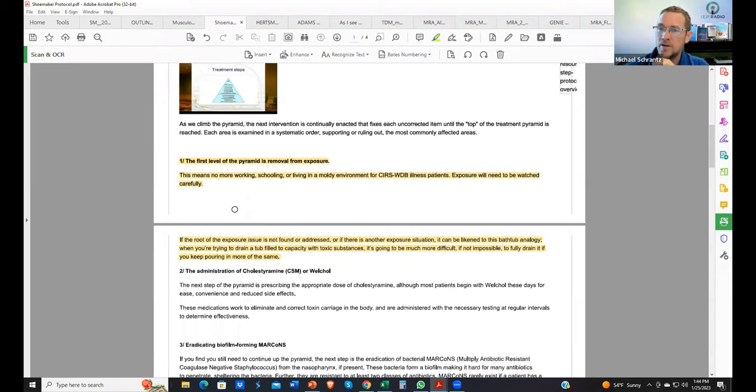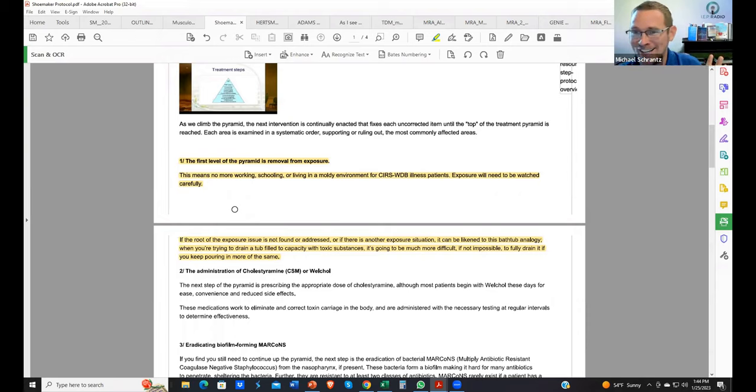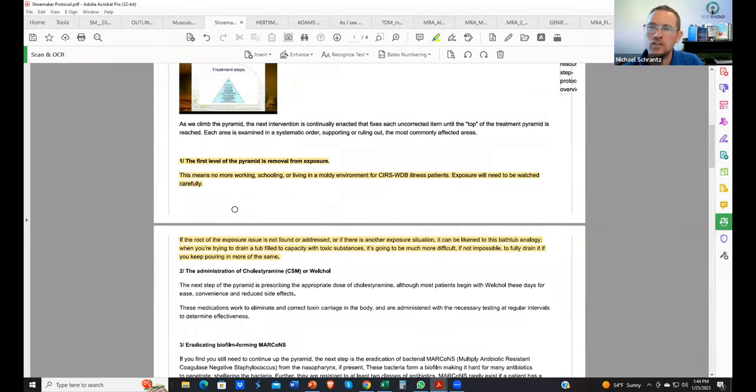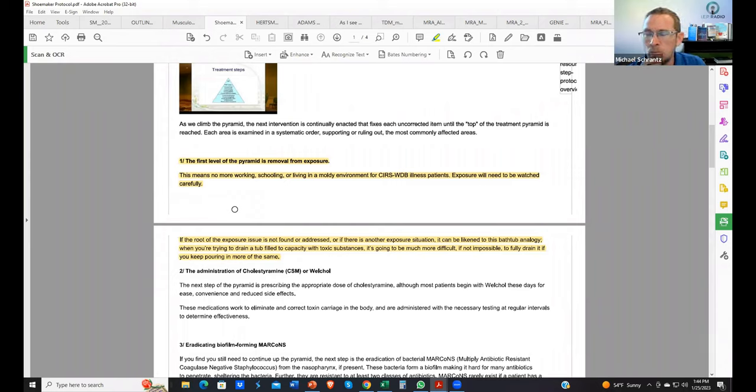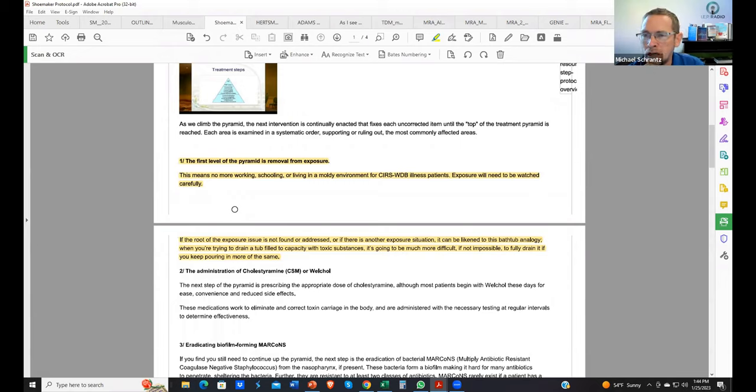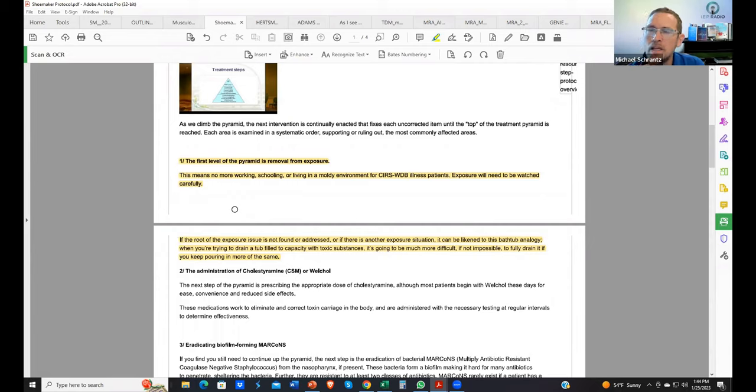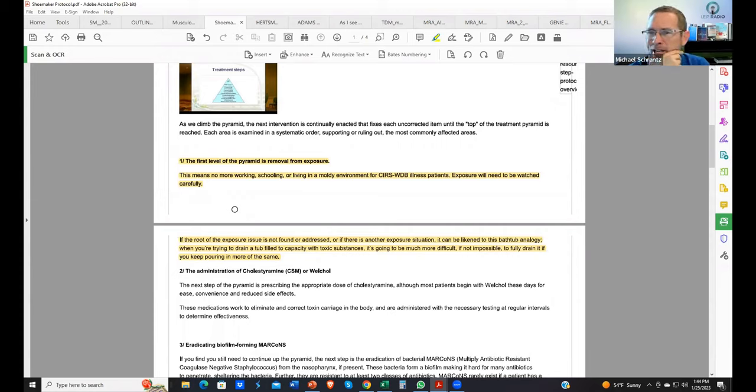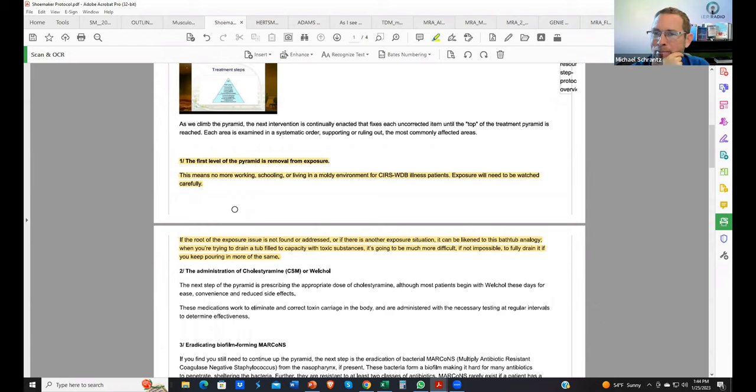That invites this idea of, how do we sample the environment? How do we look at the environment? In 2006, ERMI was commercialized, Environmental Relative Moldiness Index, the dust sample. Before that, were you thinking about mold prior to ERMI? How were you sampling the environment before ERMI came out?